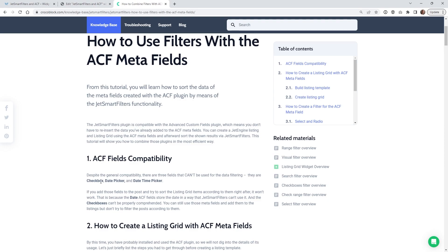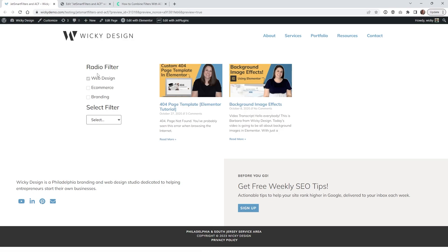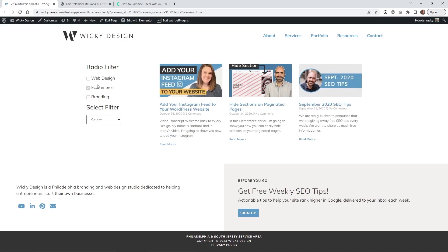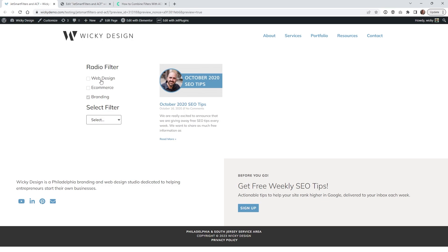So what I recommend is instead of using a checkbox you can convert that over into something like a radio filter and you can just have it where the user can choose one option and it will filter out.